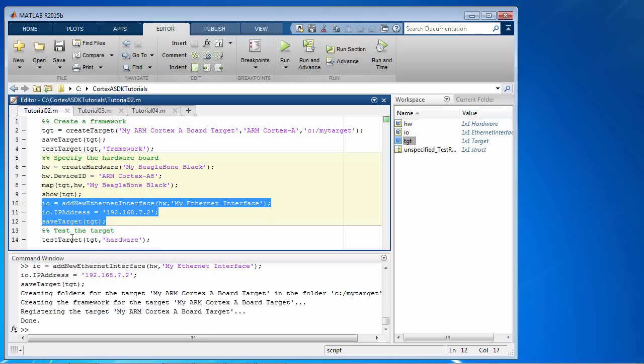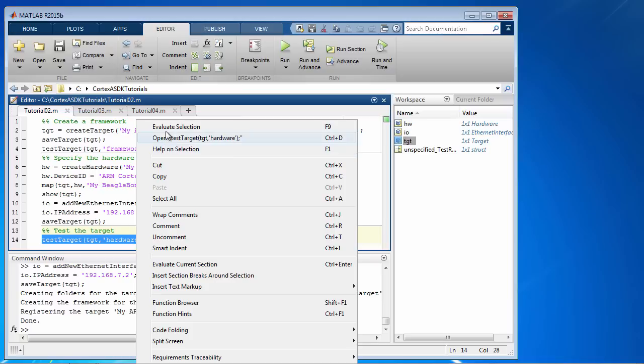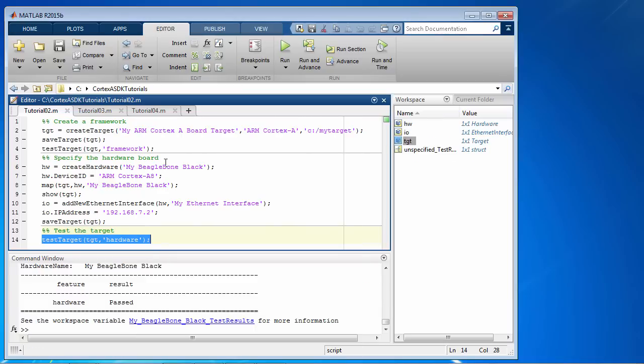And the final step is to test the setup. And looks like we have set this up correctly, so this completes the three steps in the tutorial.